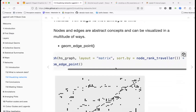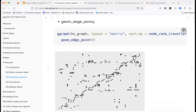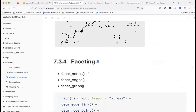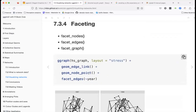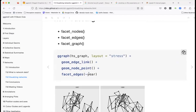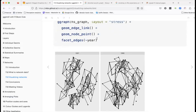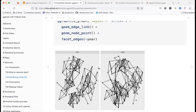Here's another example where we can use a point as an edge, and then we can use faceting — for example faceting by year, showing 1957 and 1958 side by side.